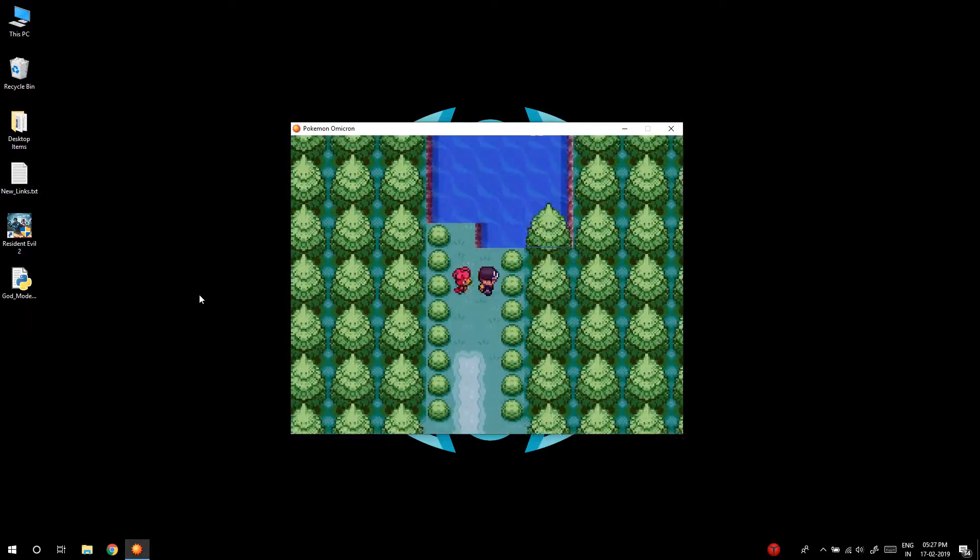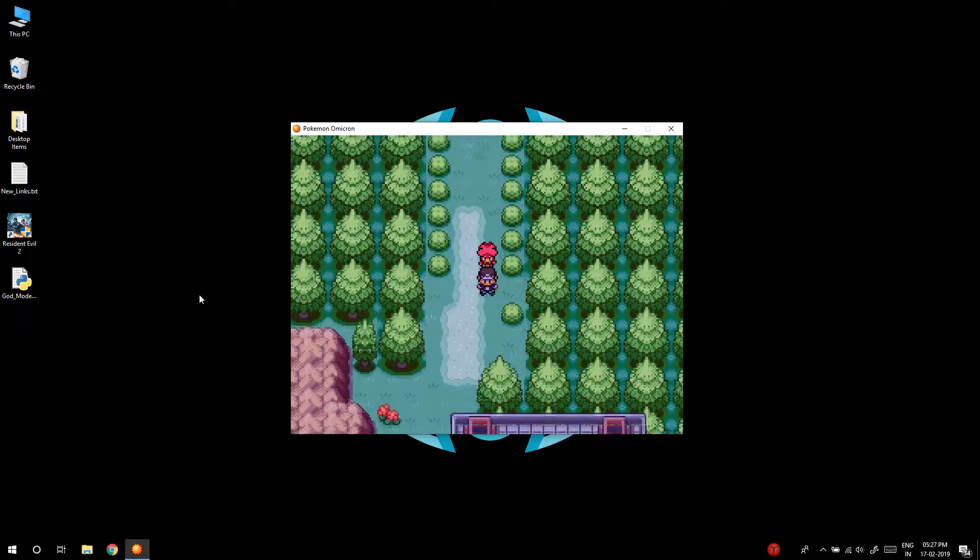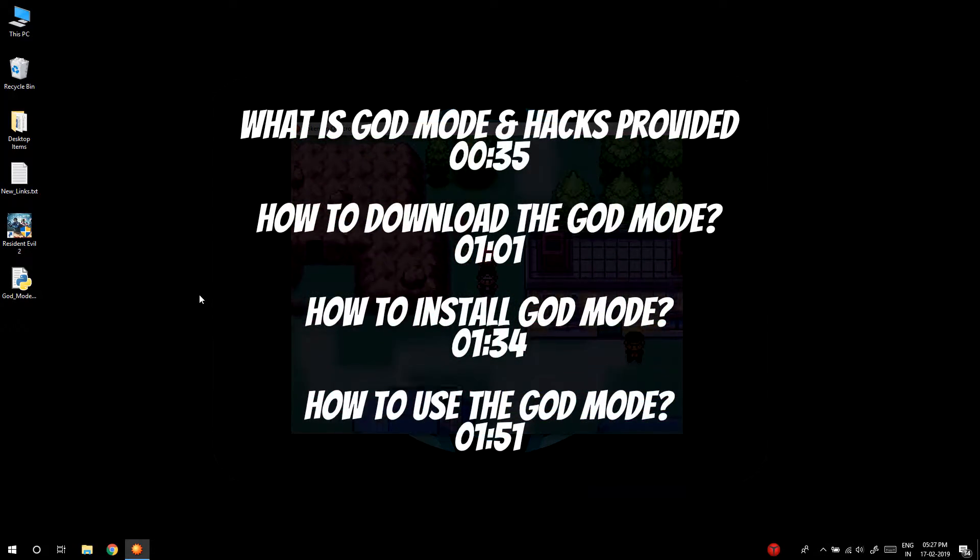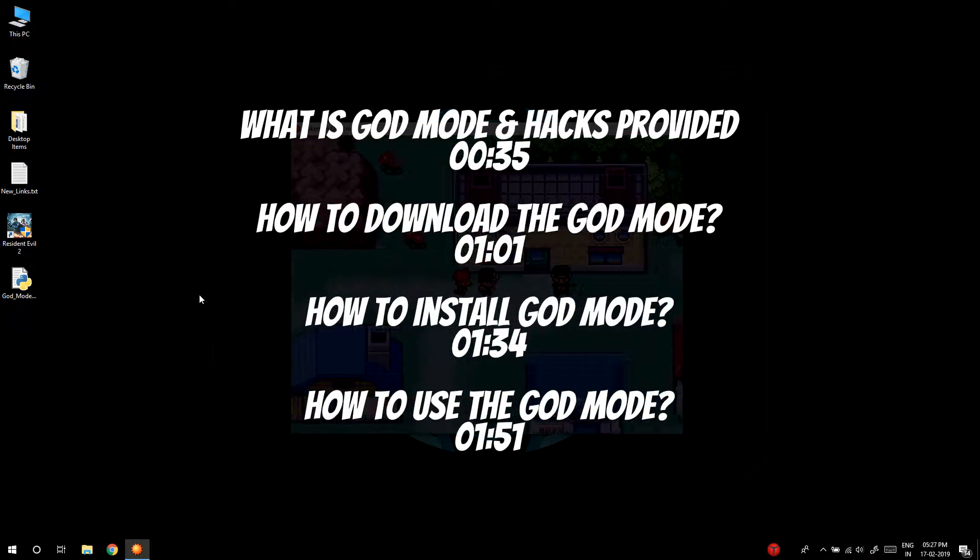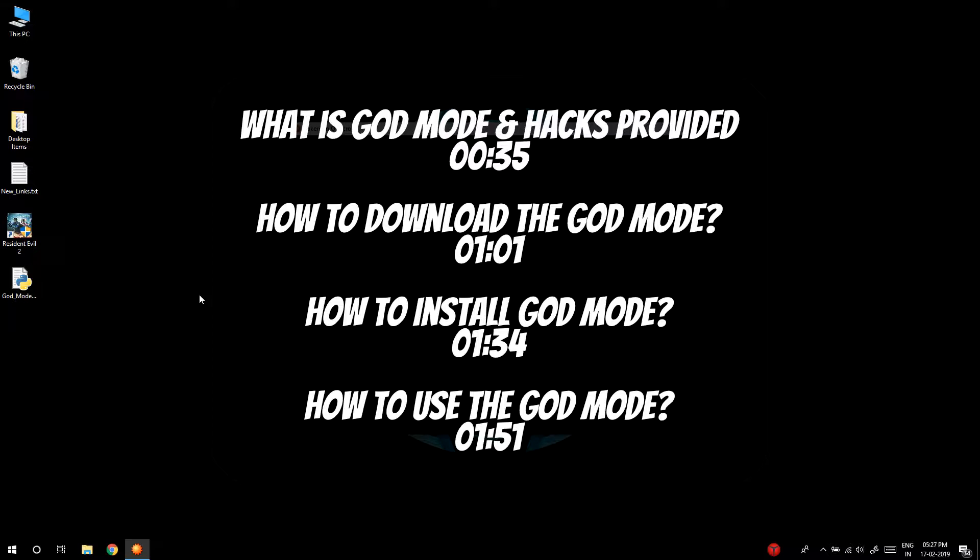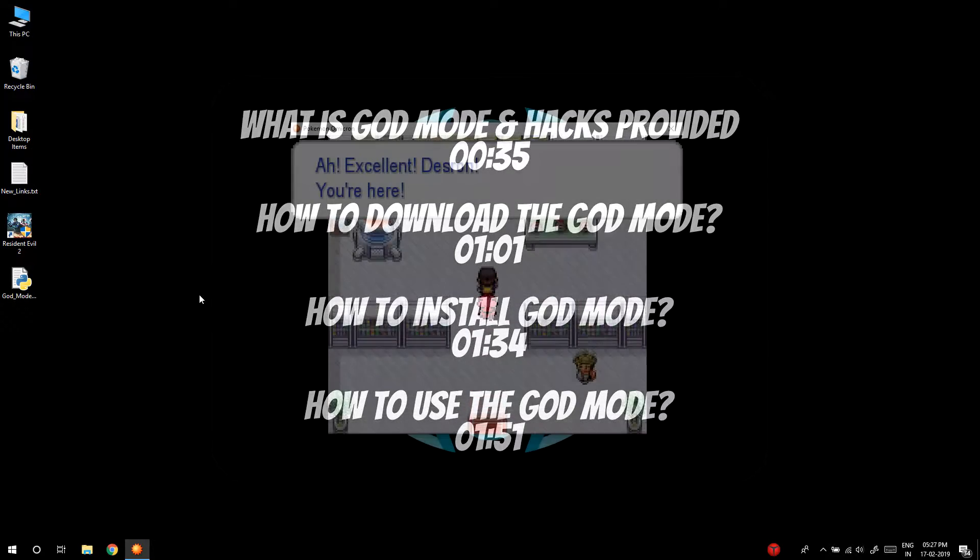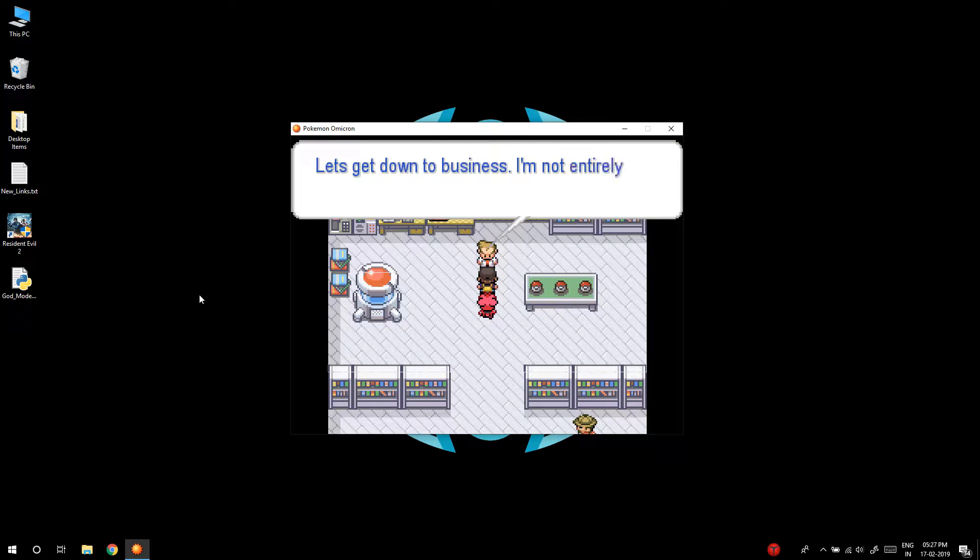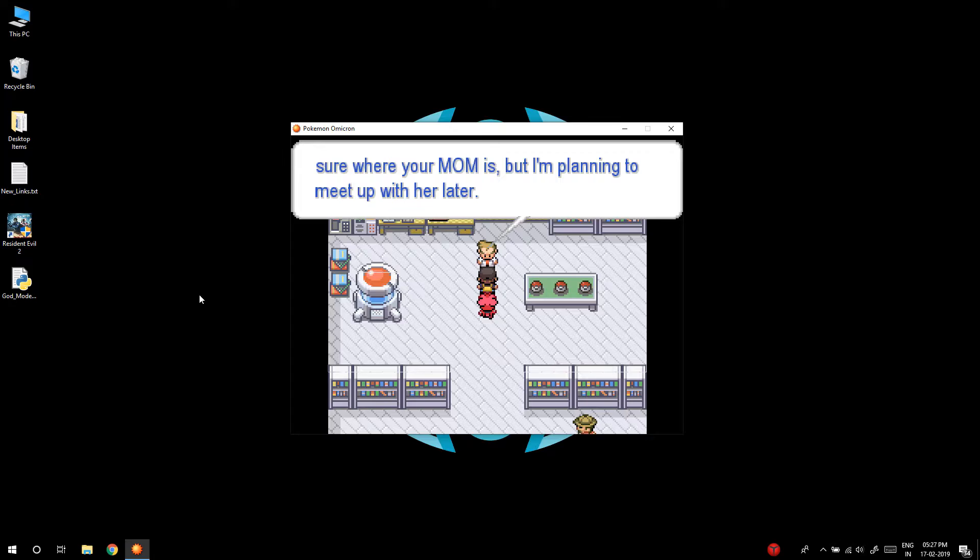This video is divided into multiple sections which are shown on the screen right now. I highly recommend that you don't skip the 'How to Use God Mode' section because you may run into problems if you don't do it properly.